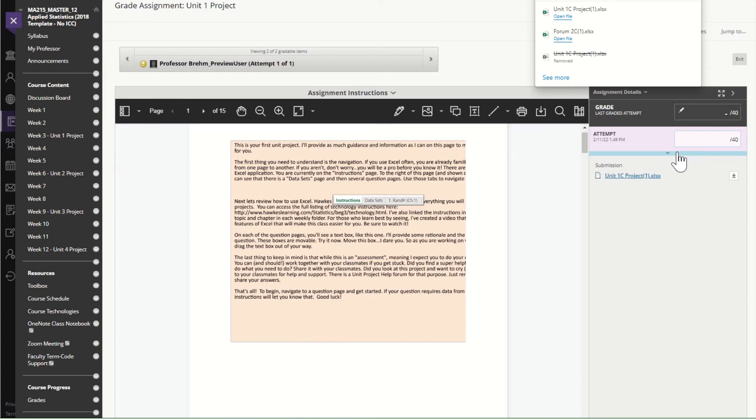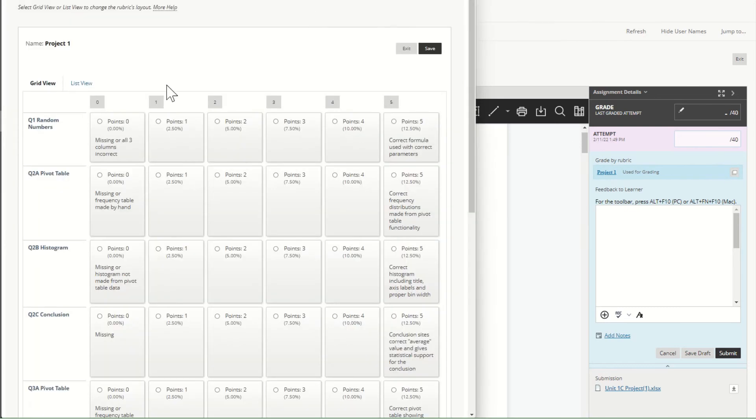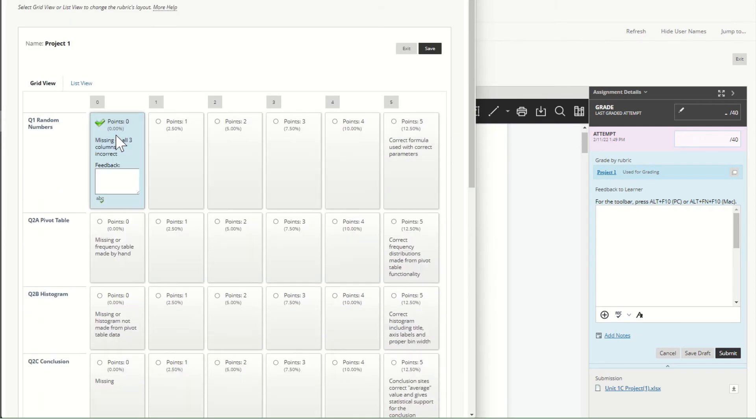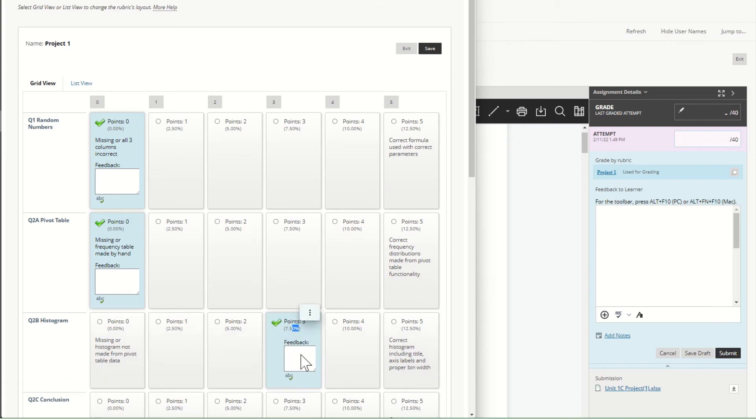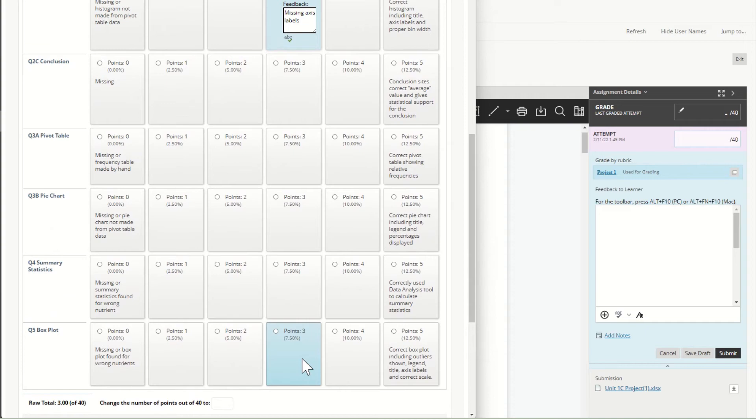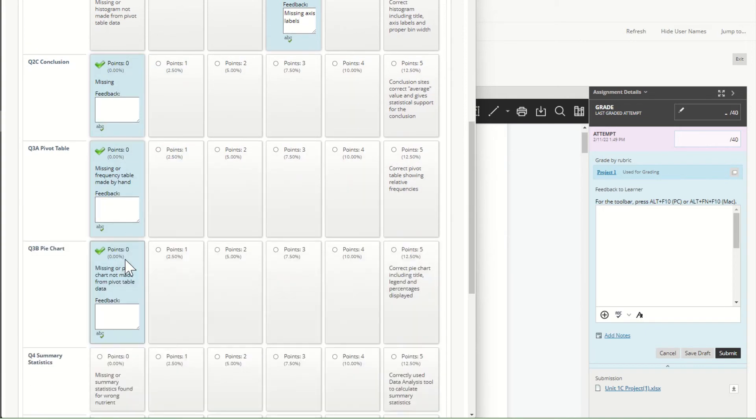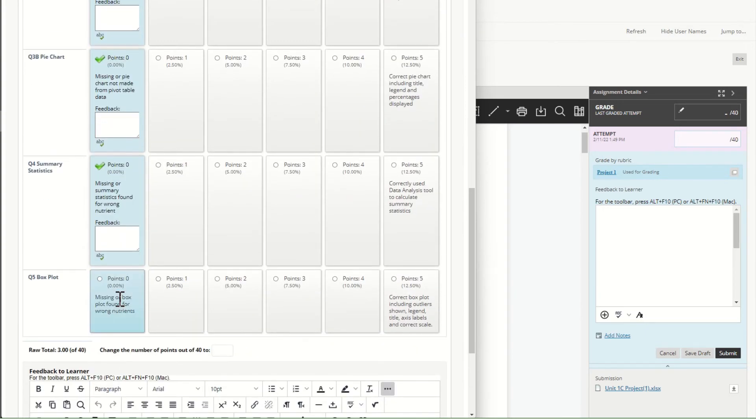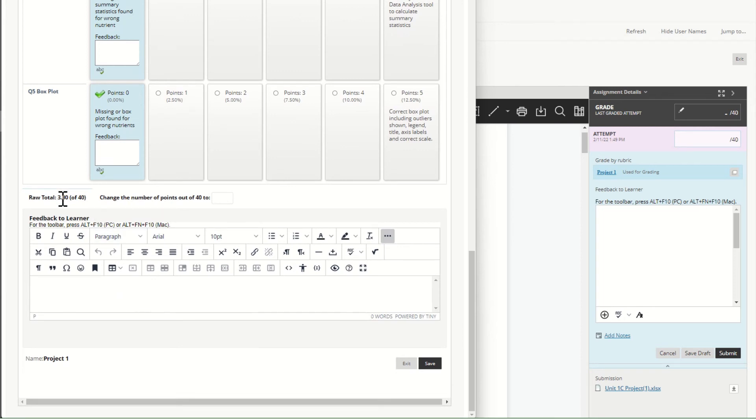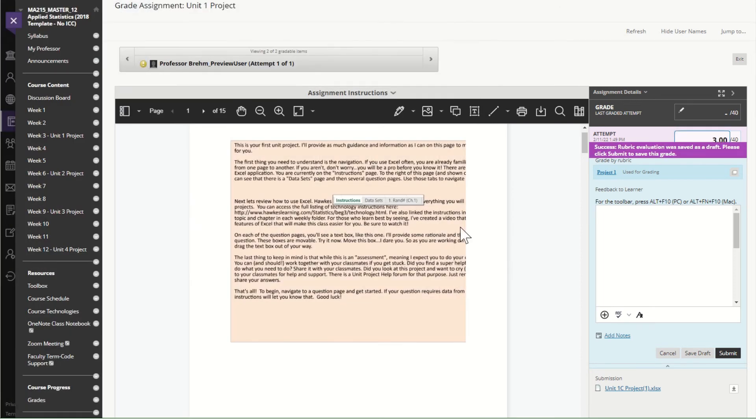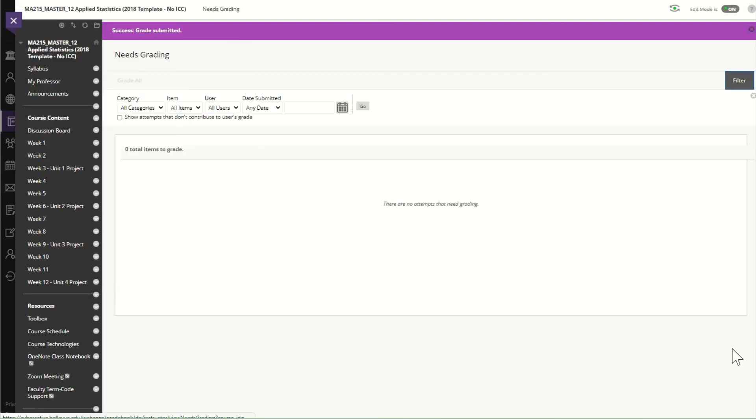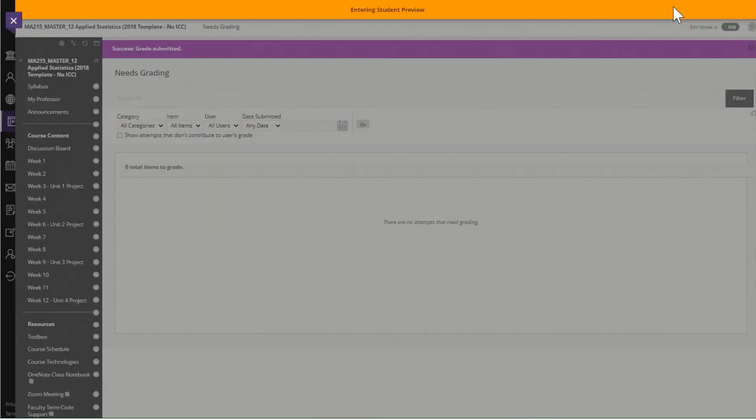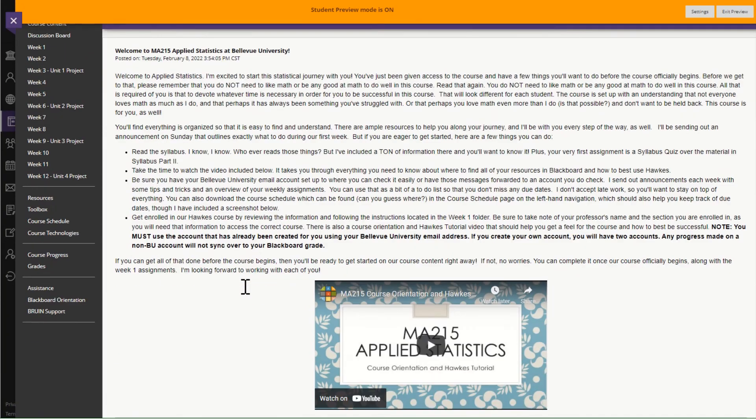but again I would grade using the rubric. So again this is automatically calculating my score which is a miserable three hopefully you earn more than that but I'm going to go ahead and submit and then I'm going to go back to student preview so that you can see what it looks like on your end.